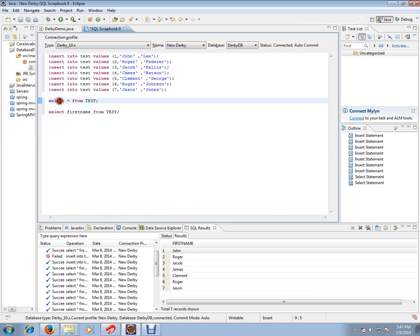For example, select asterisk from test table. So this query what exactly it does is it retrieves all the columns and all the rows from your database table.